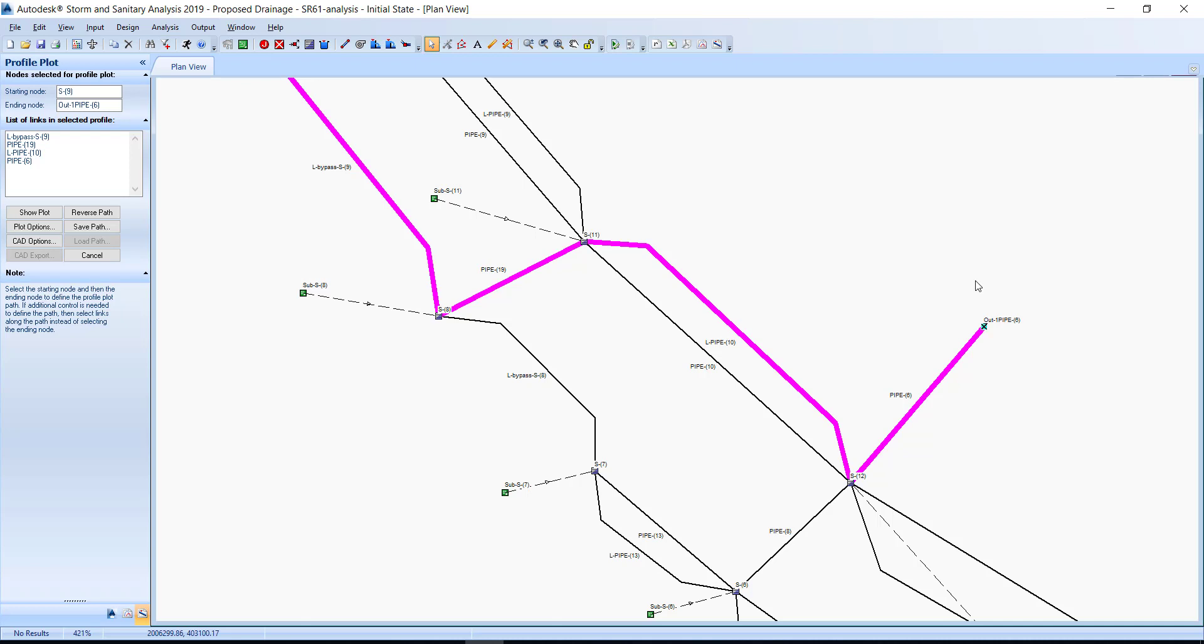Read the node in the profile plot. If additional control is needed to define the path, then select links along the path instead of selecting the ending node. There is no editing options built into this window. To start over, you must click the cancel button, then click the profile plot button.